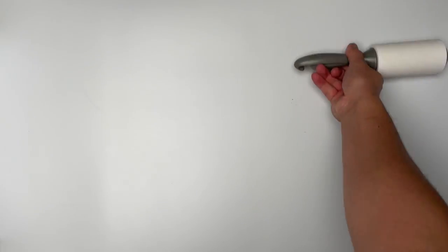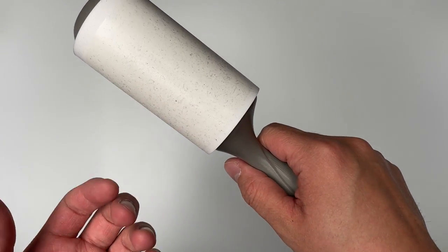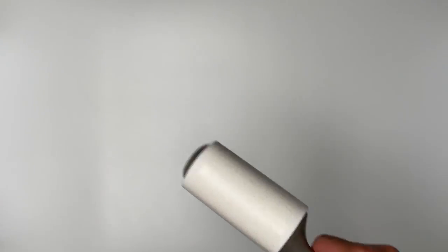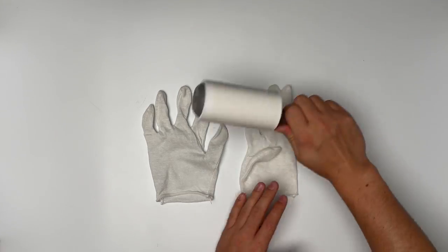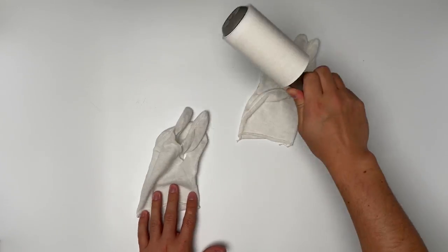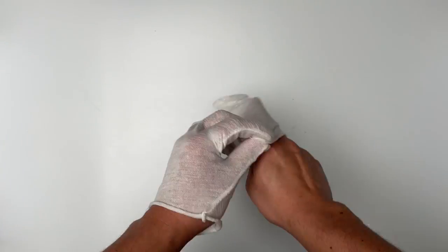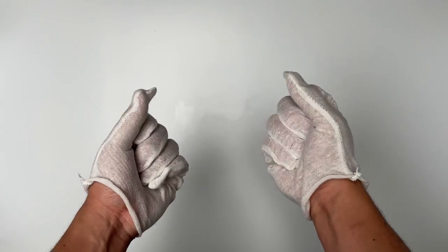First, grab a lint roller and clean up the space as much as you can—any area that the film will touch, including your clothes and hands. Speaking of hands, take your gloves, lint roll those, and then put them on.